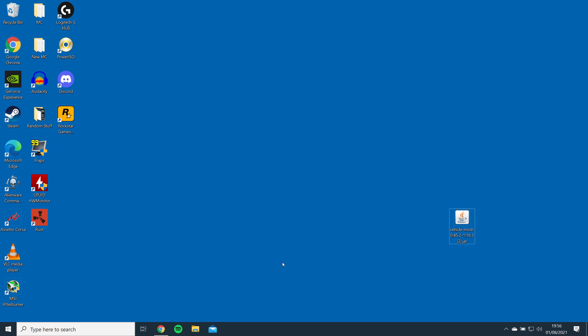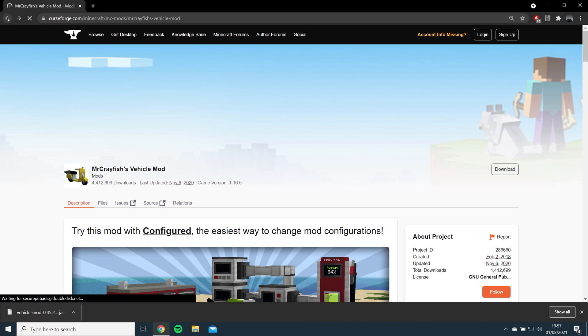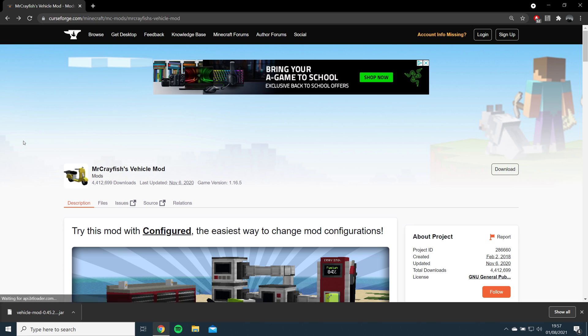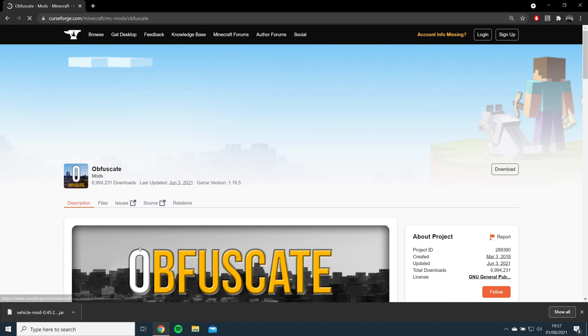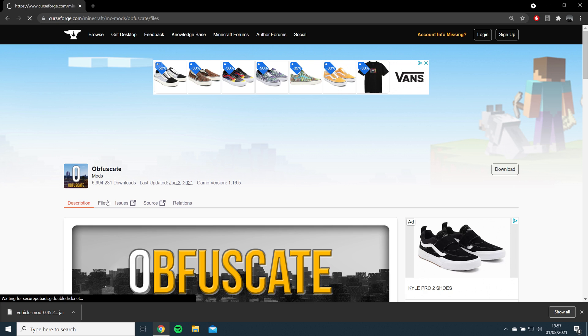For this mod to work, it also needs obfuscate. Click on the link on the mod page, download the matching version, and drag and drop it to your desktop.